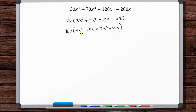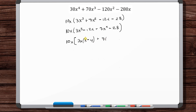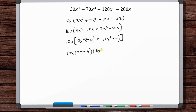Now let's factor each group separately. So 10x — let's take out a 3x here, and you get (x - 4). Then plus — let's take out a 7 — and you get (x² - 4). So we've got two common terms, which is good. We can factor out the (x² - 4), giving us 10x(x² - 4)(3x + 7).